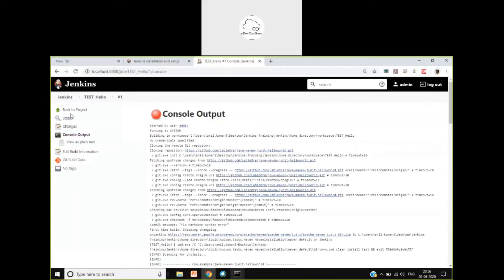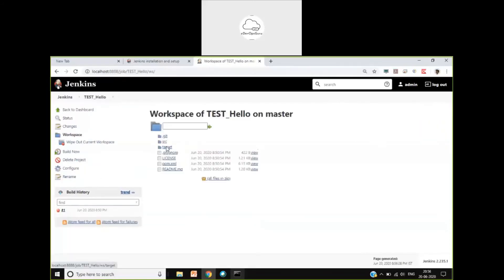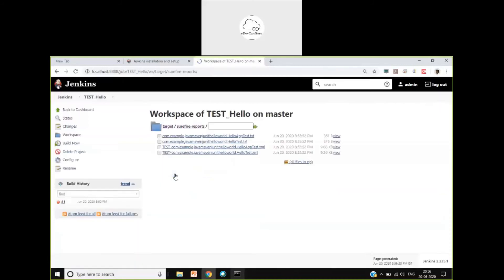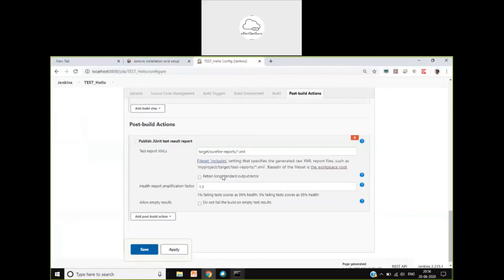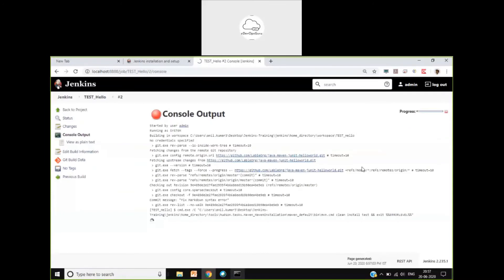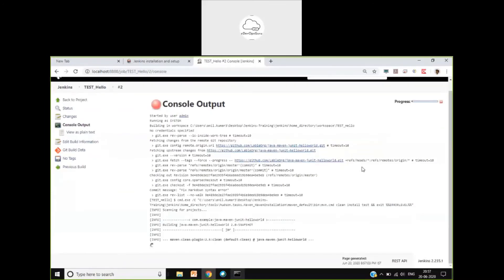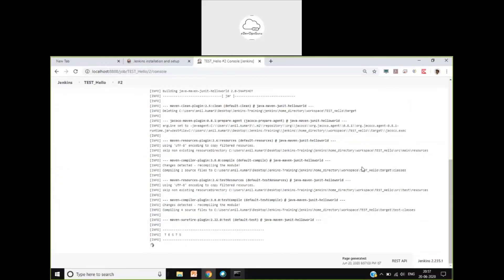I'll show you what the problem is. The build itself is fine, but the overall goal of publishing the test report didn't happen. Test reports are generated in a specific folder — these are the test reports we need to provide the path for. I'll copy the path, go to Configure, and paste it. Now I'll save it and rerun. This time it will be very fast because it already has the code from the repository and nothing has changed, so it will not pull again. Maven plugin is also already installed.